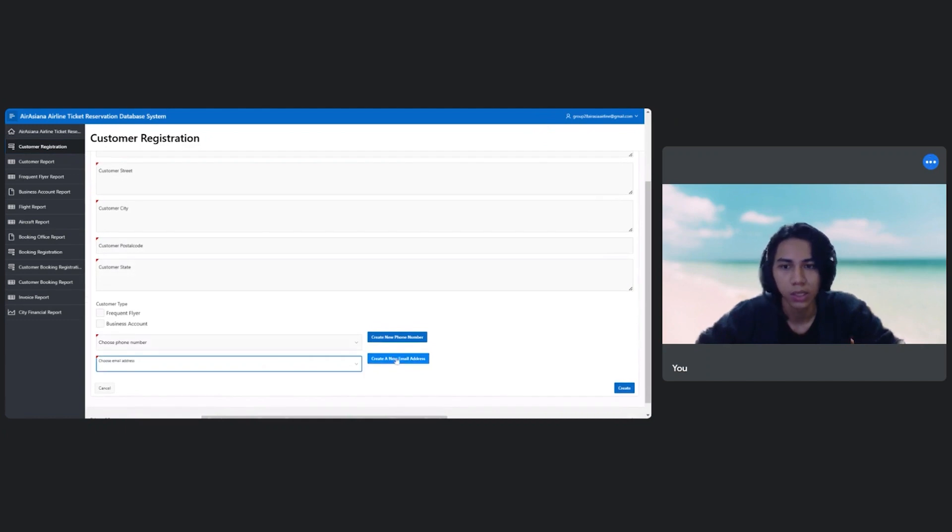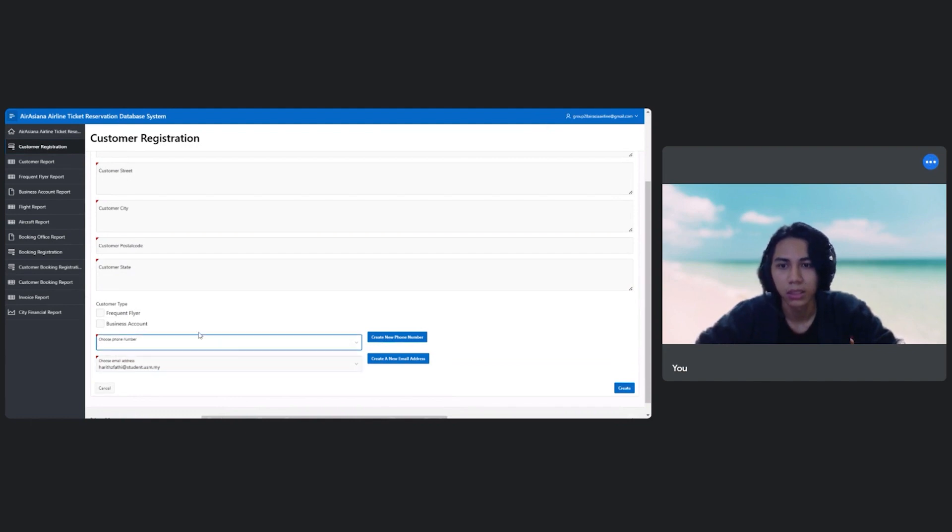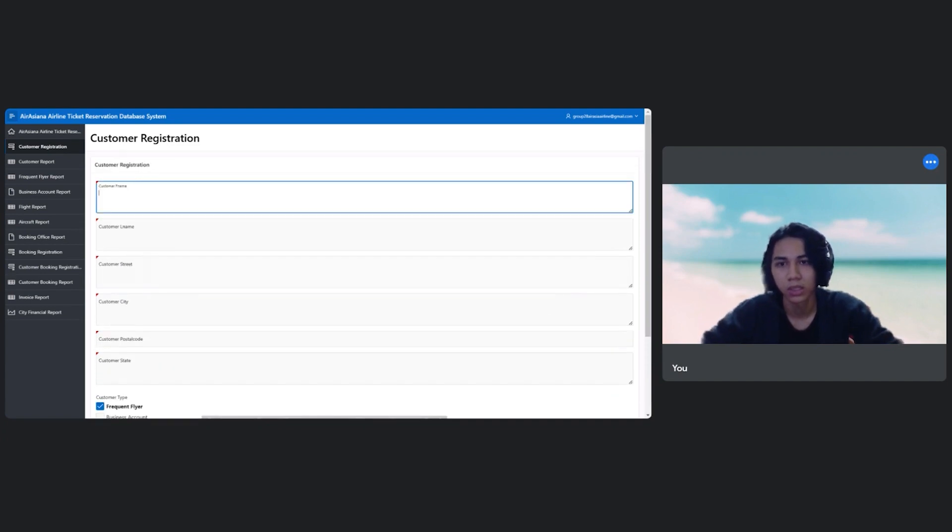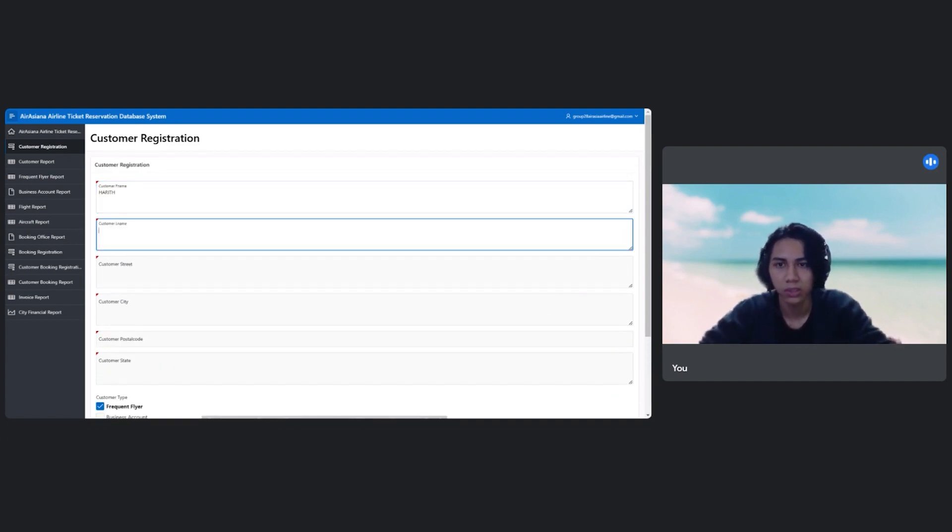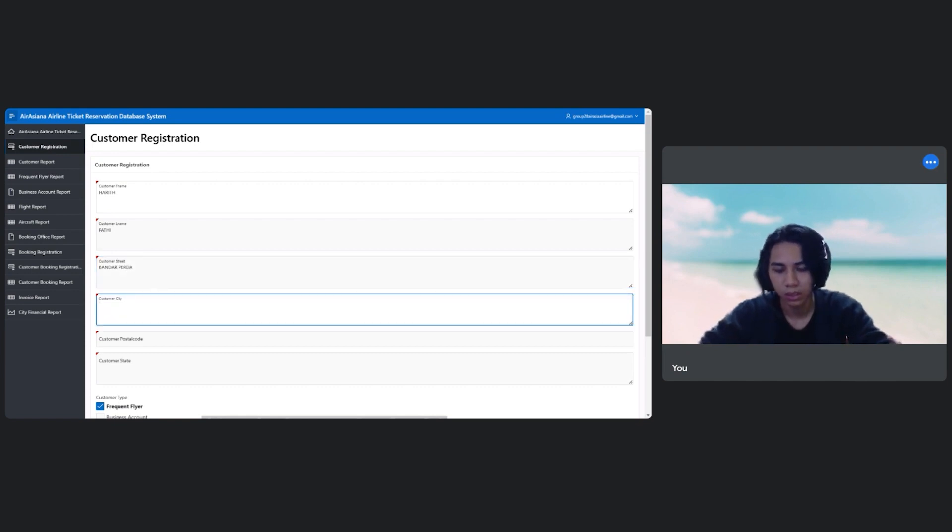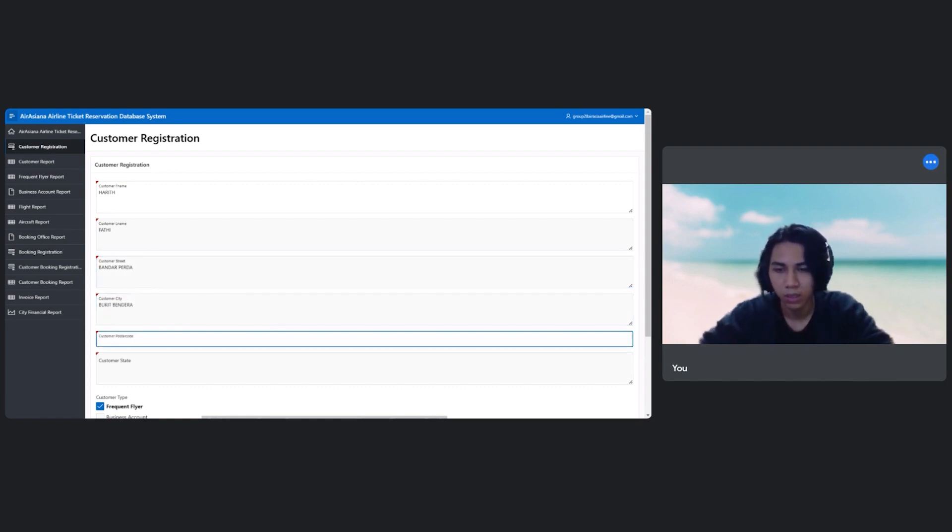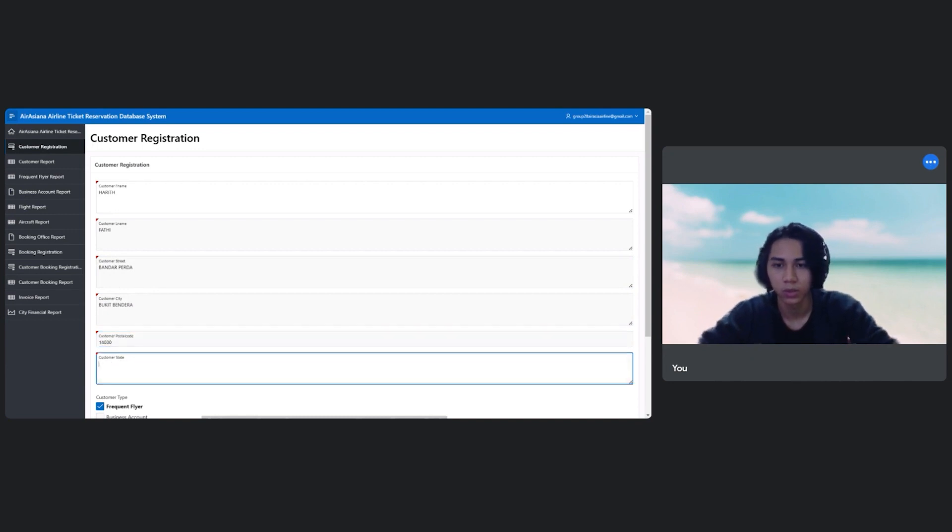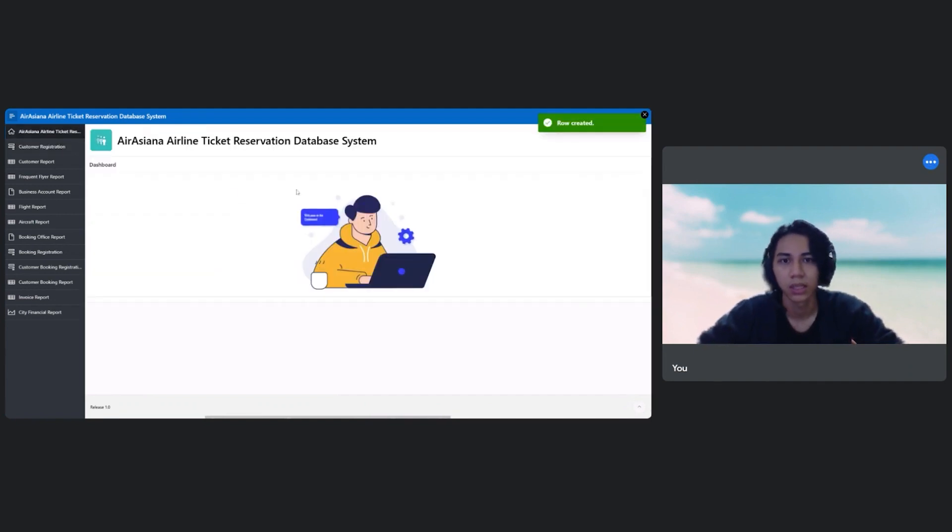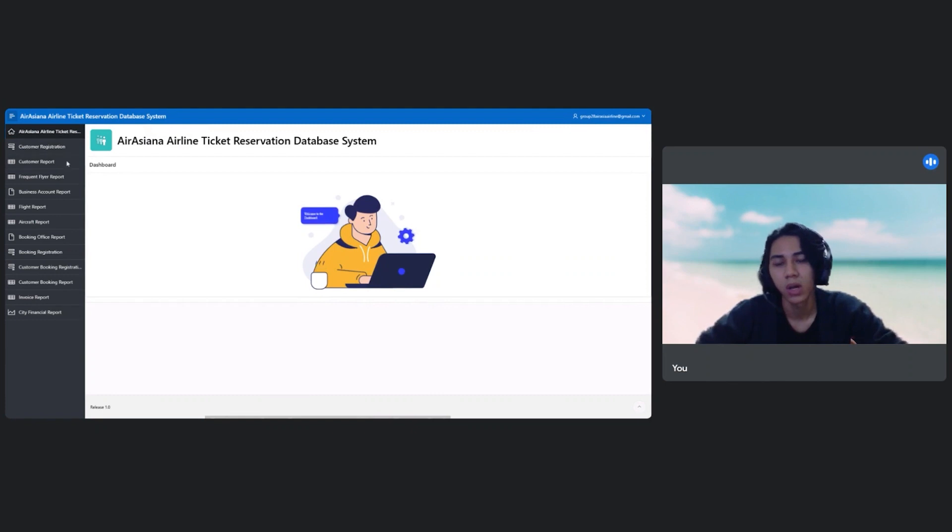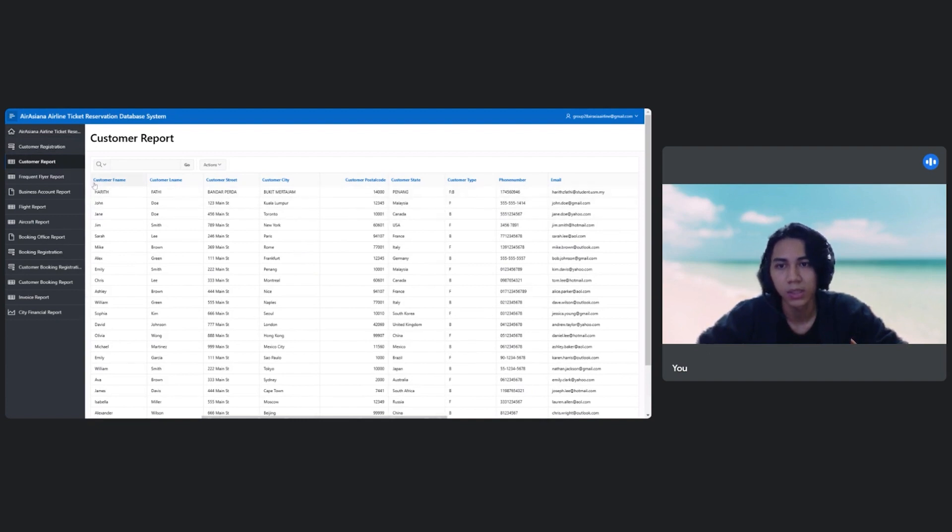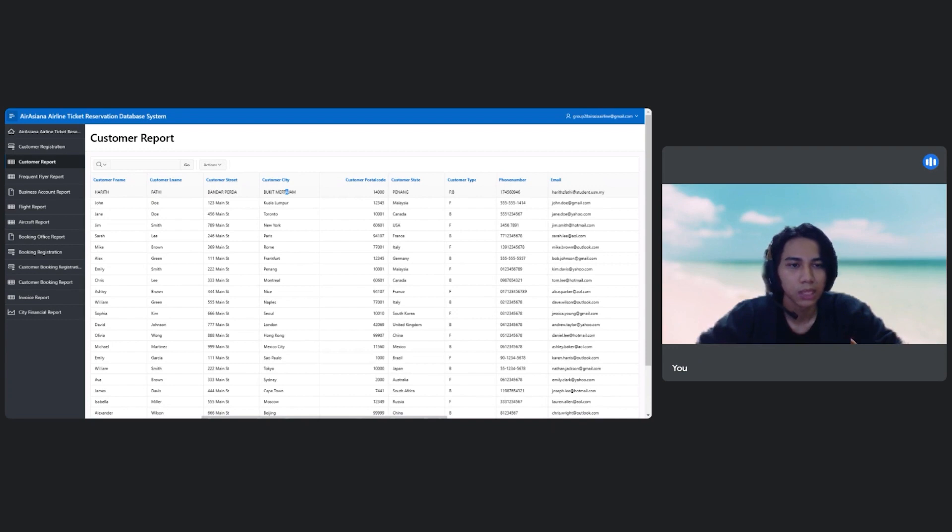And then in the email address also, I have my own email here. And then just now I have this is my number. So I will choose my first name, which is Haris Fatihi. Because my sheet is this. Postal code I will use 14000. And state is Penang. So I have filled out all the forms. So I will choose create. Row has been created. So you can see in the customer report here. So this is my row, which is Haris Fatihi, Banda-banda, Bukit Mata Jam. Same as just now I have created.